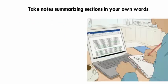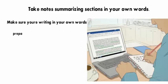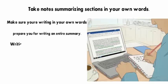Take notes summarizing sections in your own words. As you read, jot down some notes explaining the takeaways of each section. Make sure you're writing in your own words to prepare you for writing an entire summary. Try to write down the important ideas to come back to later.